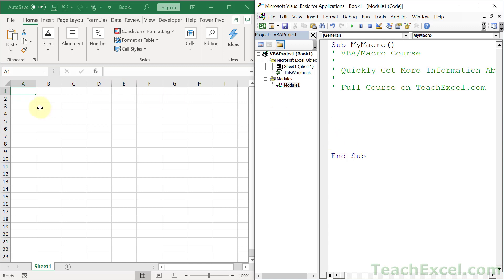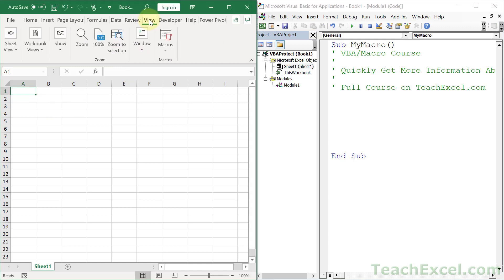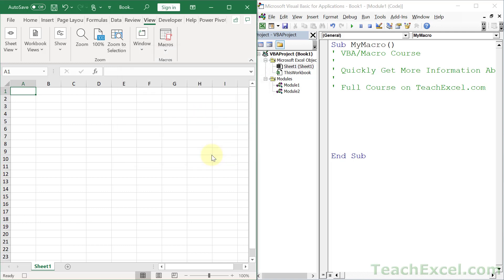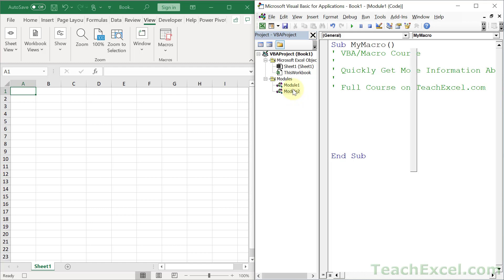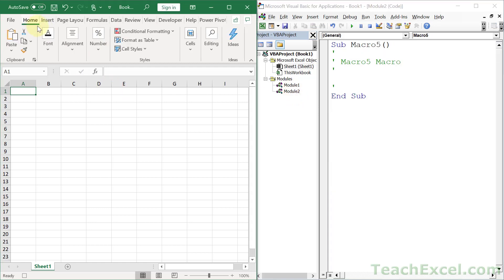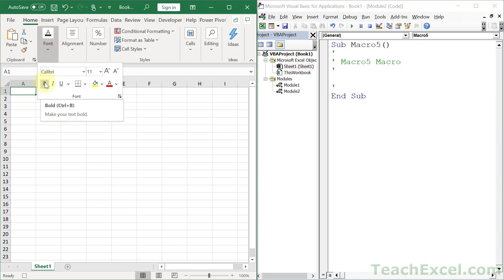Just go over here to your worksheet and let's go to the View tab and Macros and Record Macro. Hit OK. We don't care what the name is. We will get a new module, so double click it. Let's go over here to the Home tab, Font, and watch what happens when I click Bold now. Selection.Font.Bold equals True.